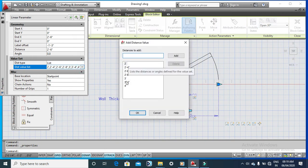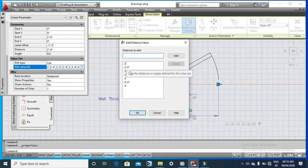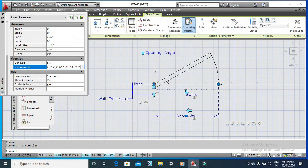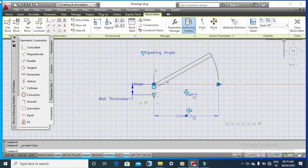The door sizes are already predefined, but you can add your own. For example, type three feet three inches, then click Add and OK. That value has now been added. You can see the linear distance is defined for that value set. Then close the dialog and select Close Block Editor.